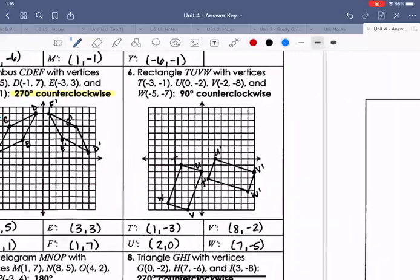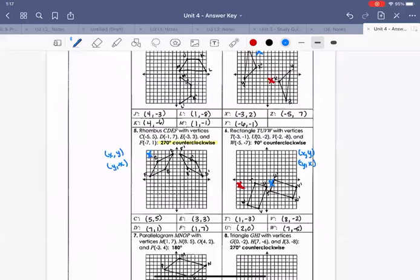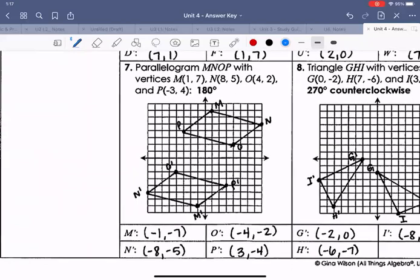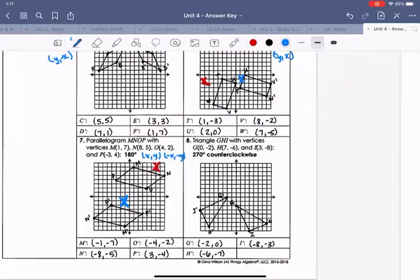For number six, the image started in quadrant three, and it was a 90-degree counterclockwise rotation — so it moved one quadrant over. The rule is (x, y) goes to (-y, x). For number seven, it was 180 degrees: the image started in quadrant one and ended in quadrant three, and we go from (x, y) to (-x, -y).